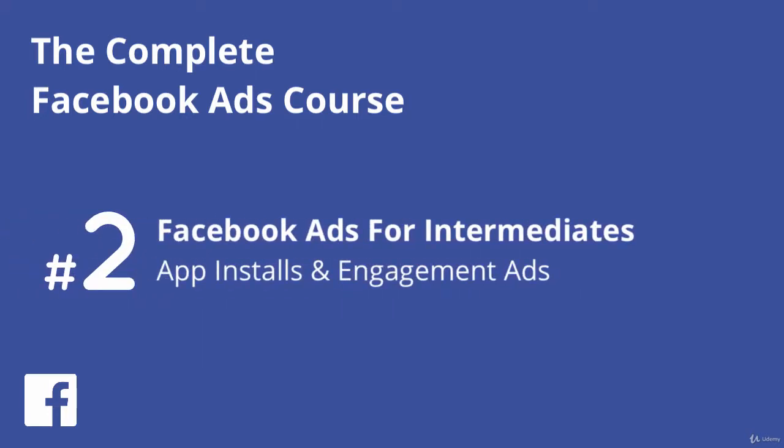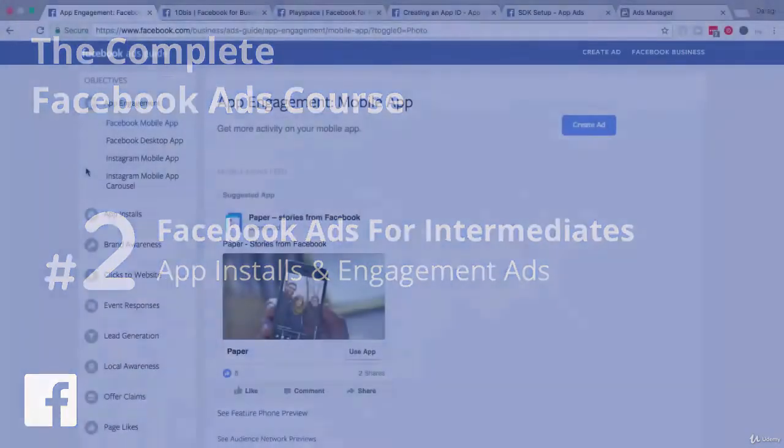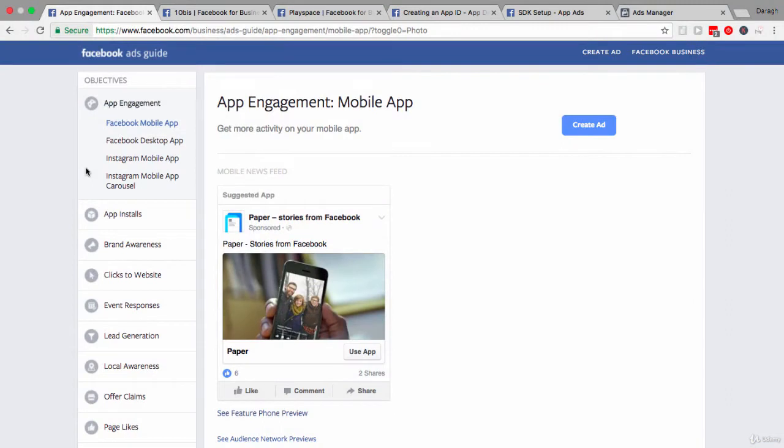In this video, you're going to learn how you can promote your app through Facebook ads. We'll start by looking at the different objectives that you could have: app installs and app engagement, and some of the details around that.